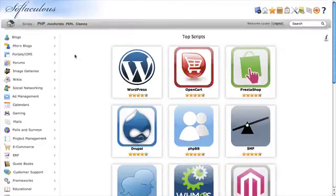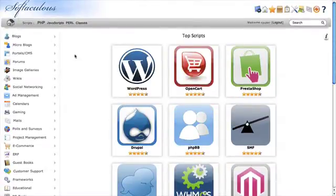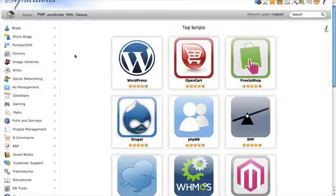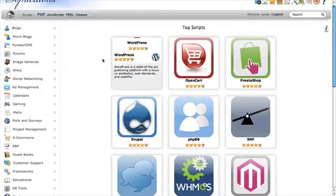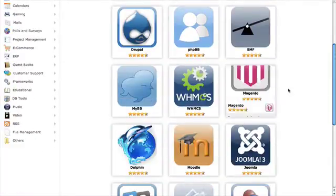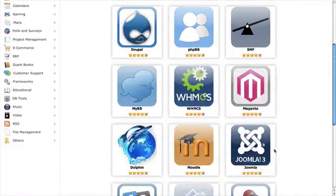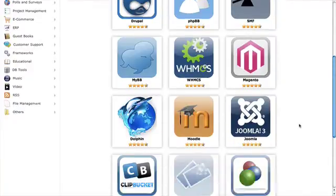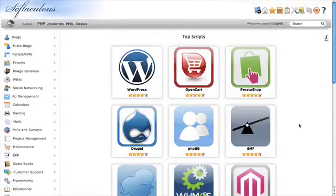Here you can see all the different logos and pieces of software you can use. You can see WordPress here, Magento is another very popular piece of software, Joomla, and you can choose which ones you'd like to install.